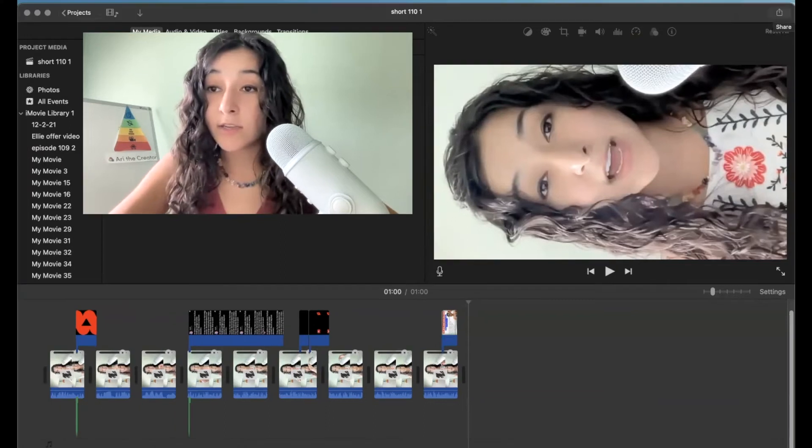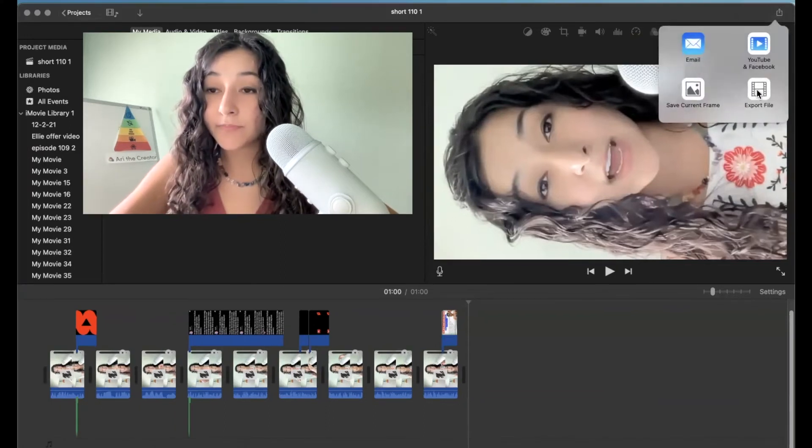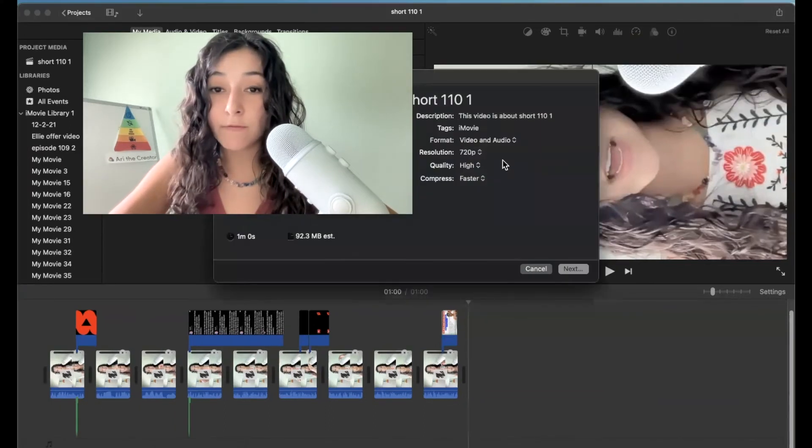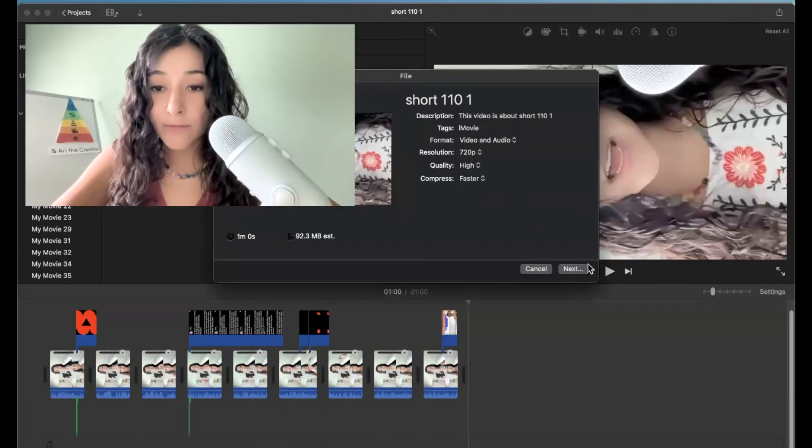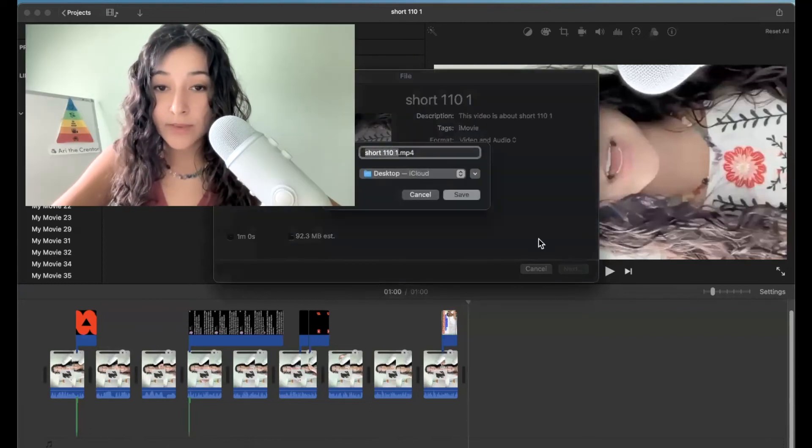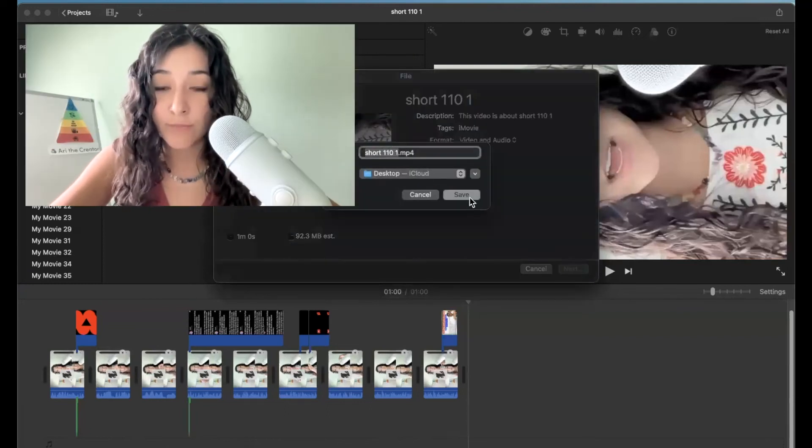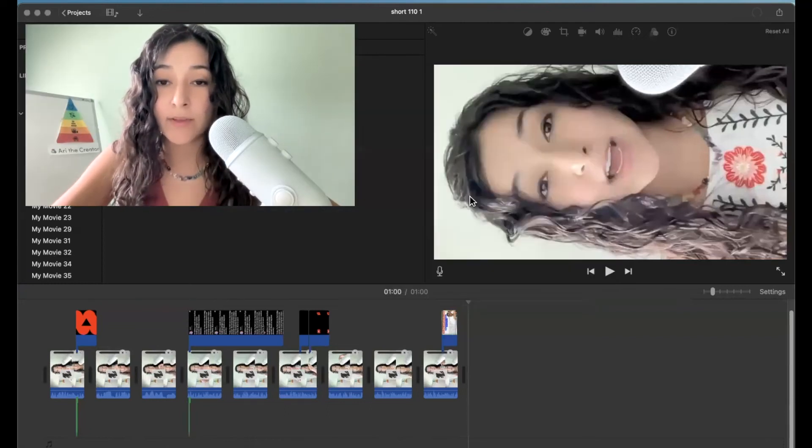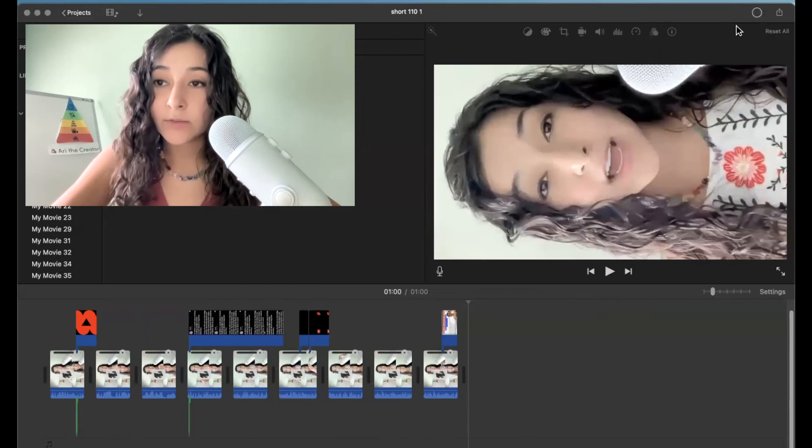So to do that, you can hit this icon at the top right, export file. And then from there, hit next. I'm just going to save this to my desktop. And I'm going to give it a minute to export.